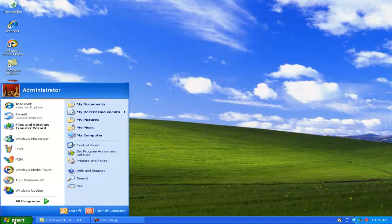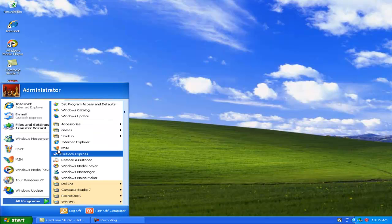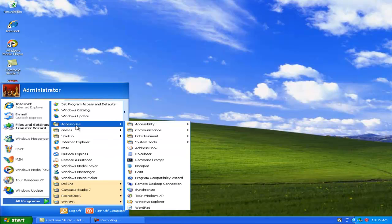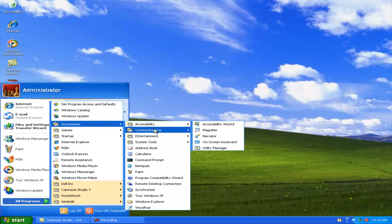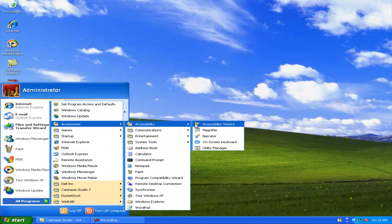First, you're going to click on your Start menu, go to All Programs, and then go to Accessories, and then Accessibility.